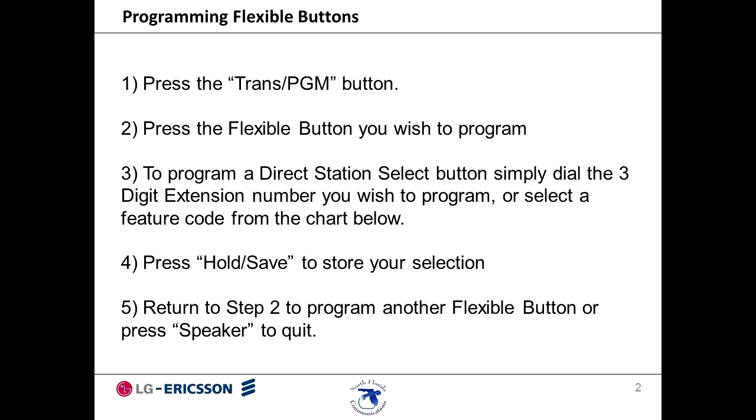Speed dial buttons can be assigned, CO lines which are outside lines, and most other system features.